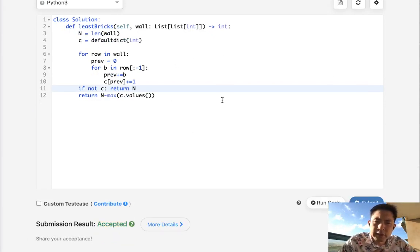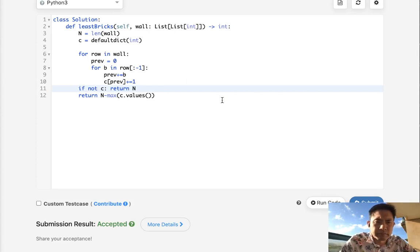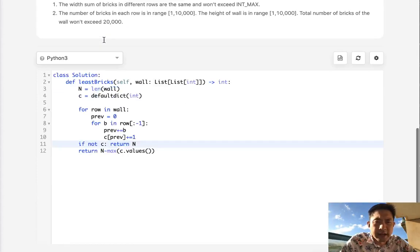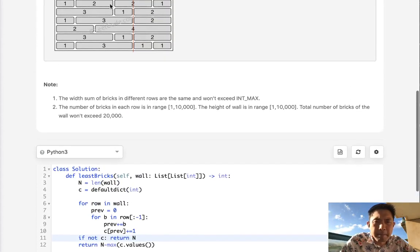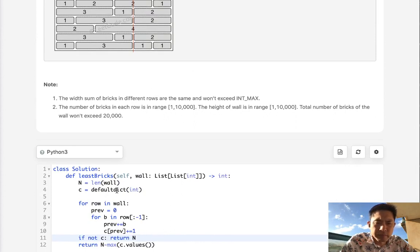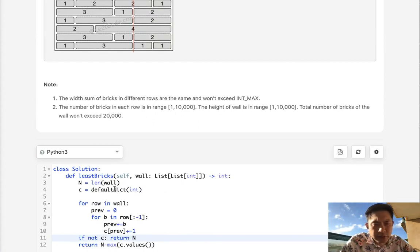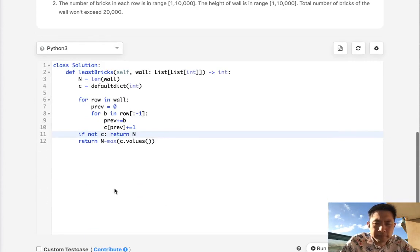Time complexity wise, this is going to be the number of bricks, so it's n times m. We do have to use n times m space as well for this counter object.